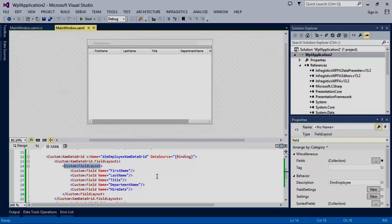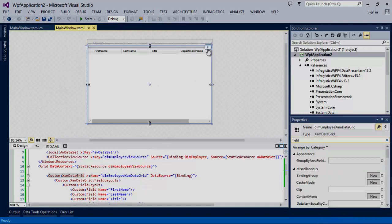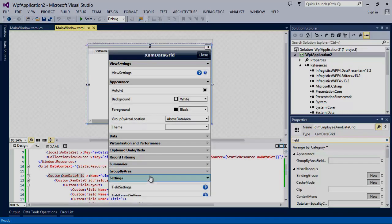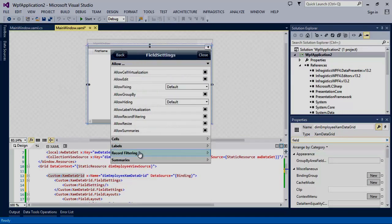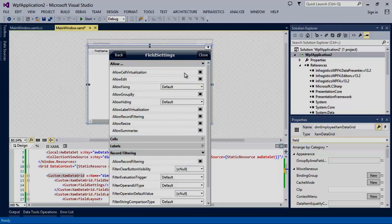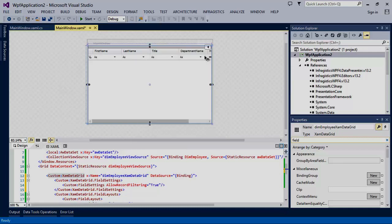Next, let's add filter capabilities to the XAM data grid. We'll do this by opening the field settings, but this time we'll click filtering, and then select allow record filtering. Immediately, you'll notice that a new filter row has been enabled in the XAM data grid.